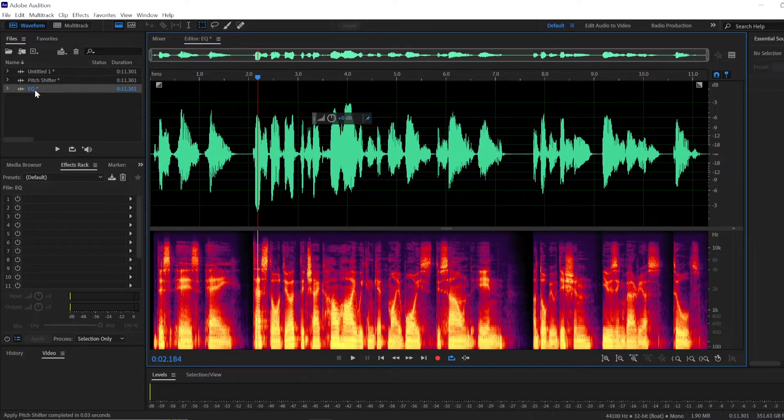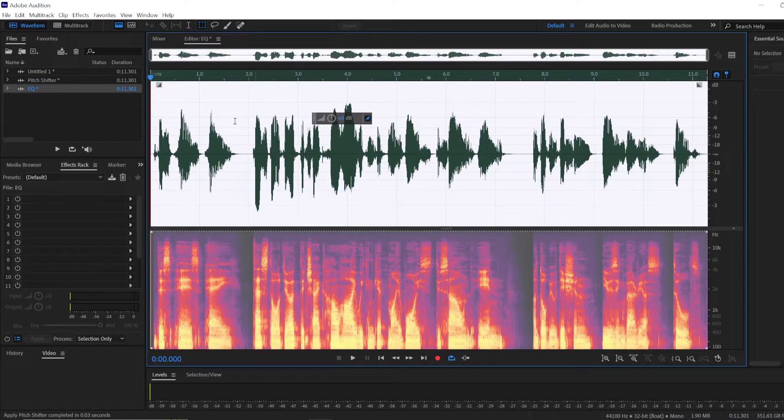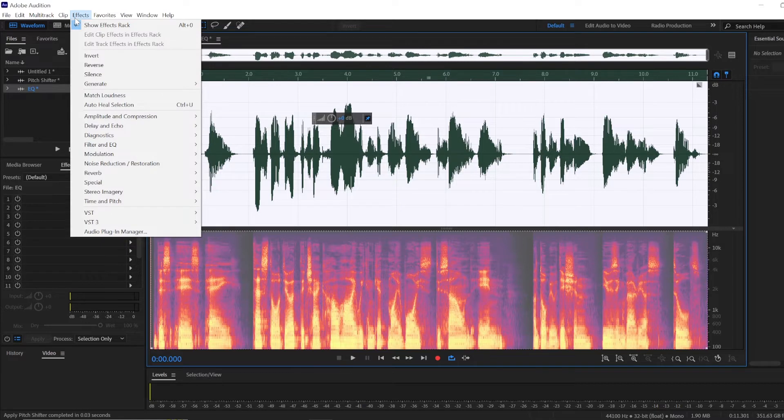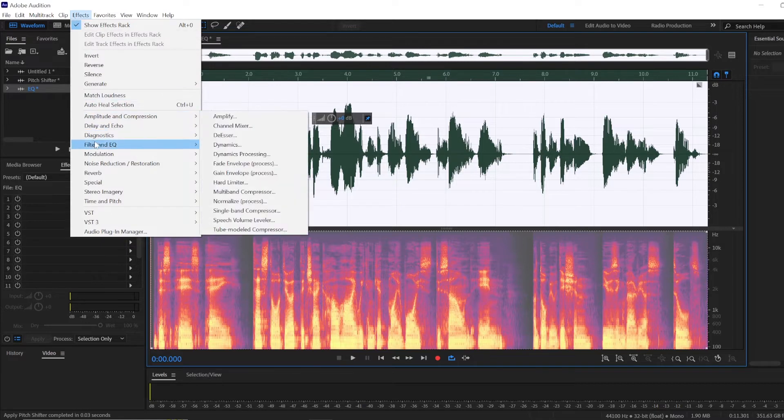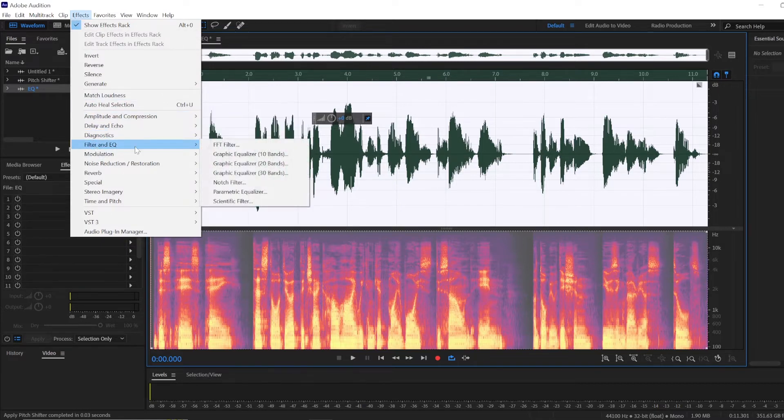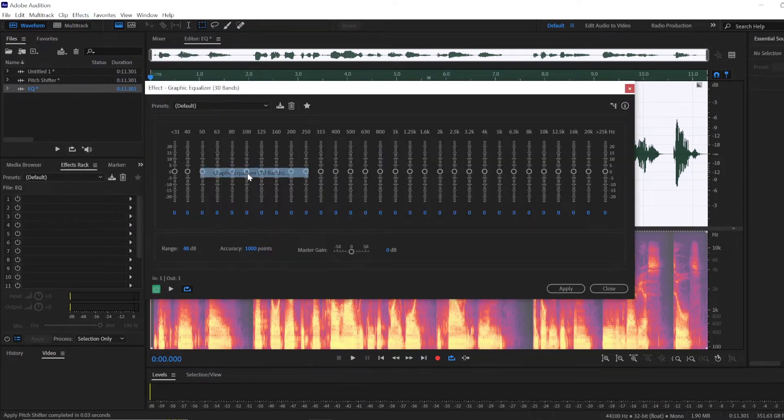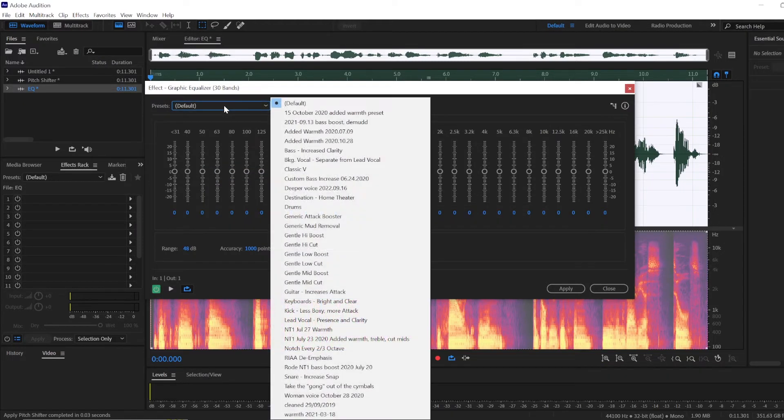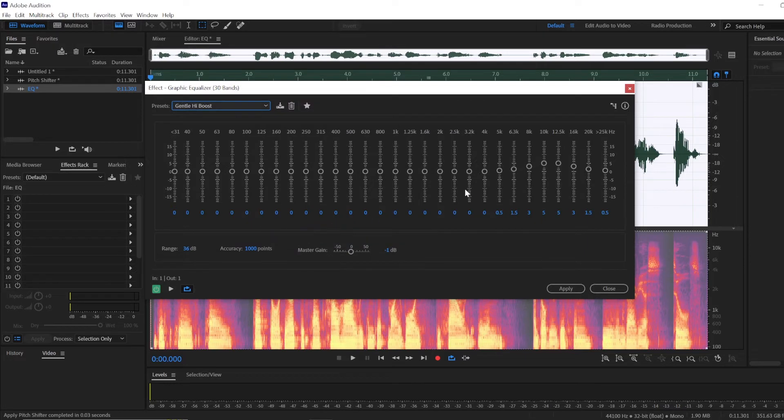And then if you want a much more subtle change, you would be using Equalize instead. For that, you would again select your audio recording, go to Effect, Filter and EQ, and choose Graphic Equalizer. Here in presets you can choose a Gentle High Boost, so this will give you an idea of which frequencies should be boosted.